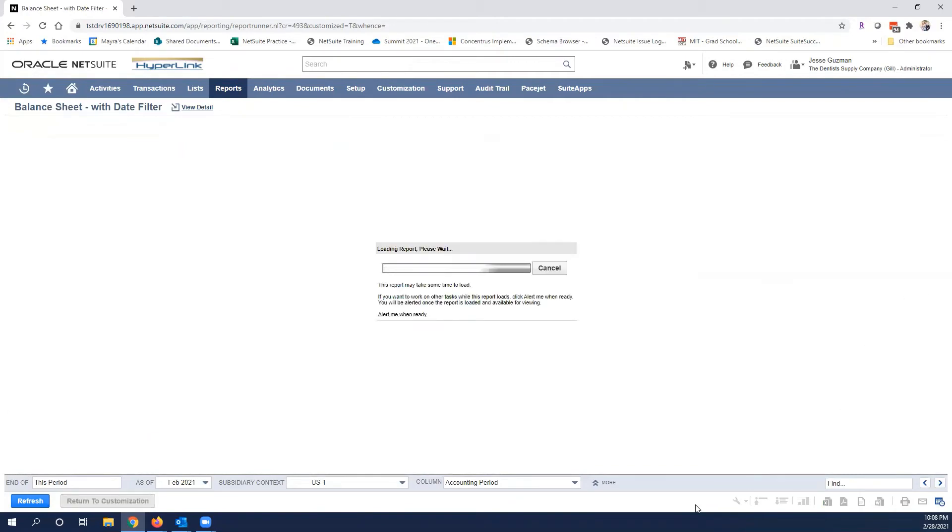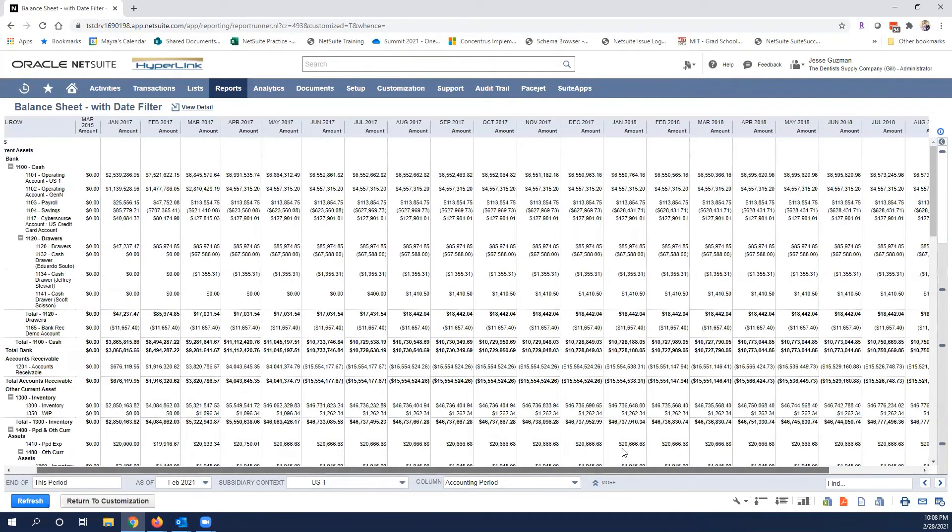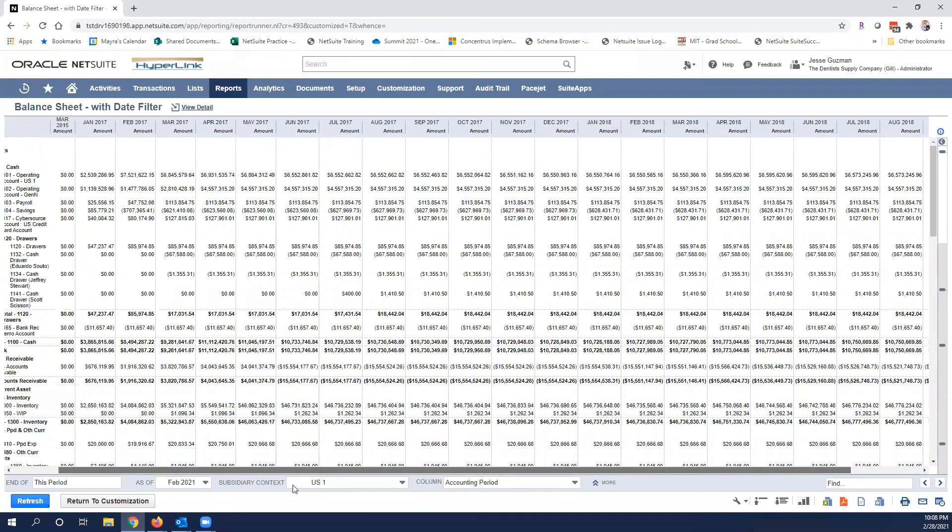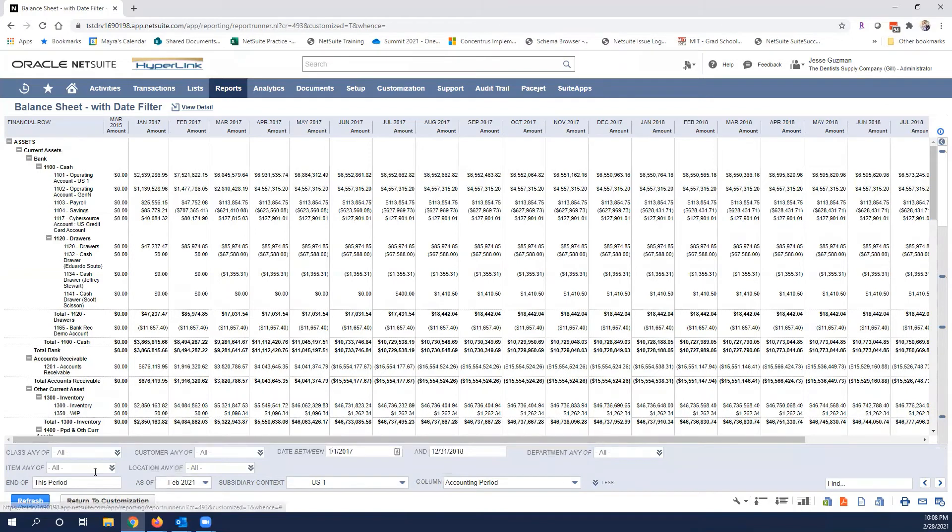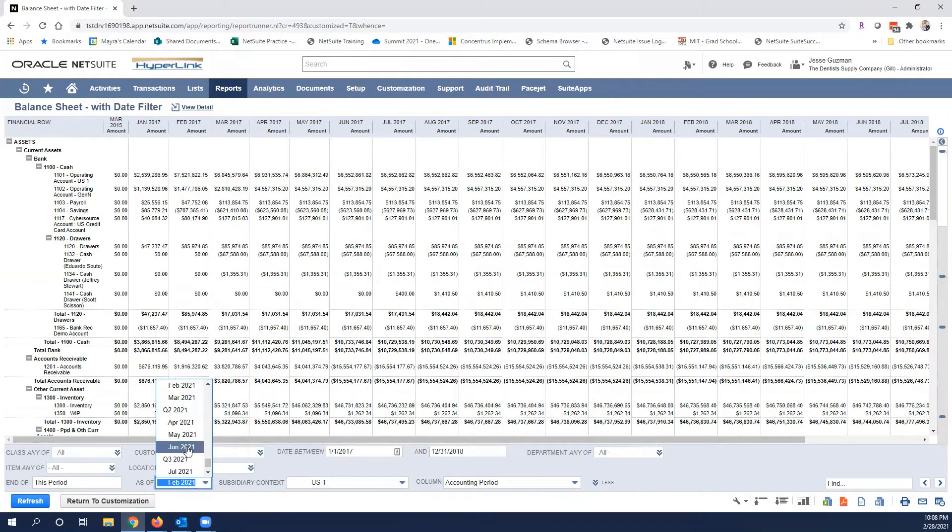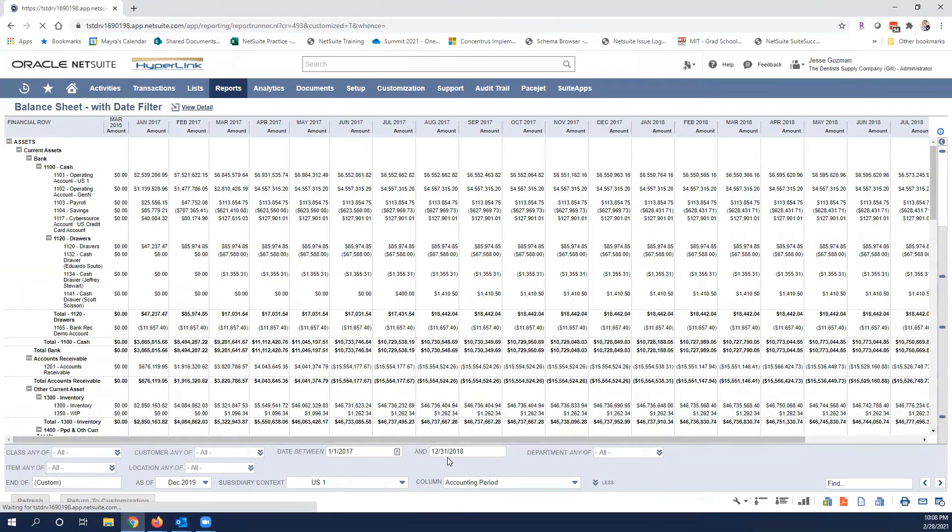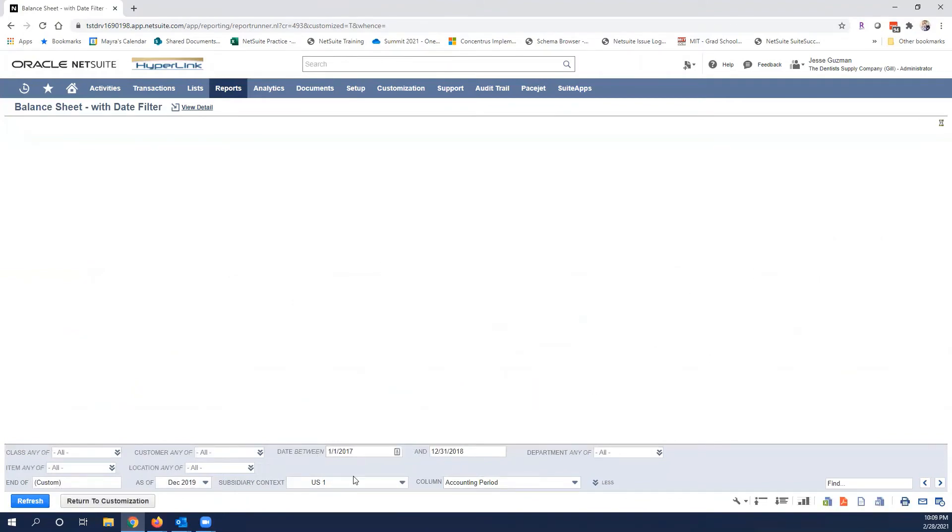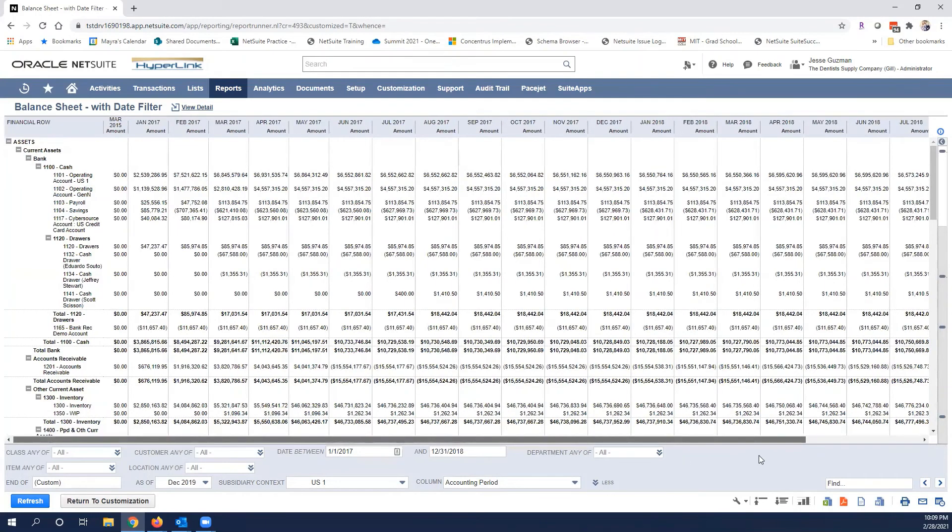However, the period is now being superseded by the date. Even if I change the period and I say here show me until December 2019, this actually will not show me up till December 2019 because we have a filter that is saying no I only want to see until 2018.